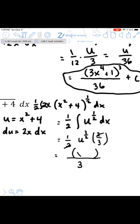Making the back-substitution for u, the answer is (x²+4) raised to the power of three-halves, divided by 3, plus C.